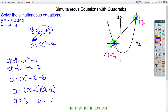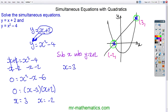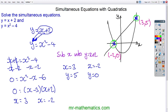We can tell that the x-coordinates of our intersections are x equals negative 2 and x equals 3. Now we're going to work out our y values by substituting x into y equals x plus 2. When x is equal to 3, y is equal to 5. And when x is equal to negative 2, y is equal to 0. So our solutions are (negative 2, 0) and (3, 5).